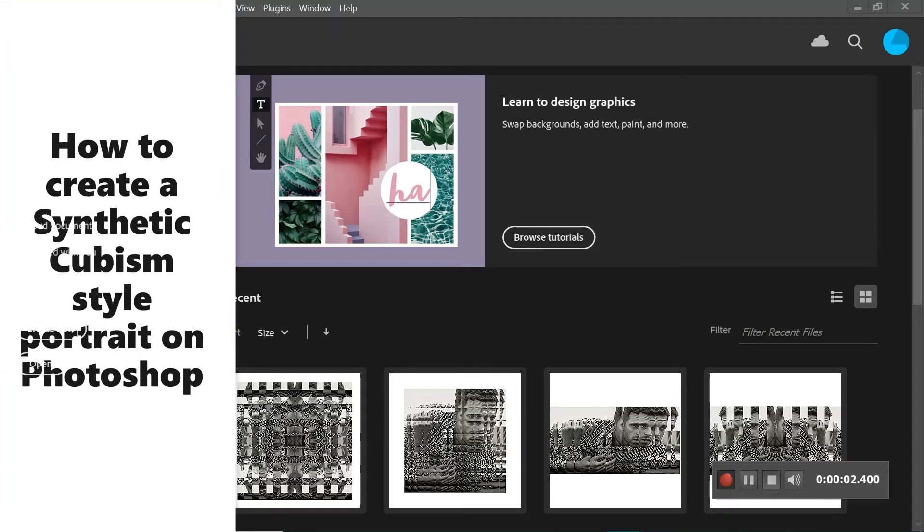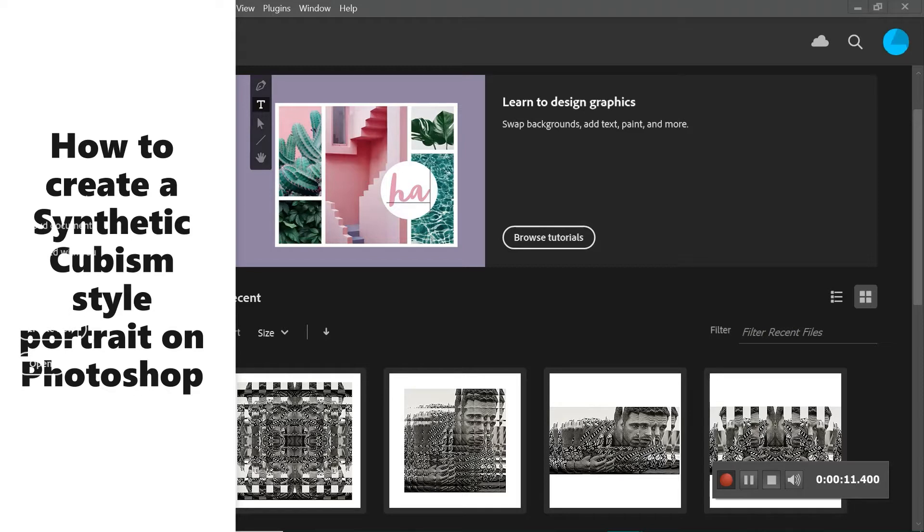Okay, hi year nine. In this video I'm going to show you how to create your own synthetic cubism portrait. We talked a little bit last week about synthetic cubism and the characteristics of it, and now I'm going to show you how to replicate those characteristics.